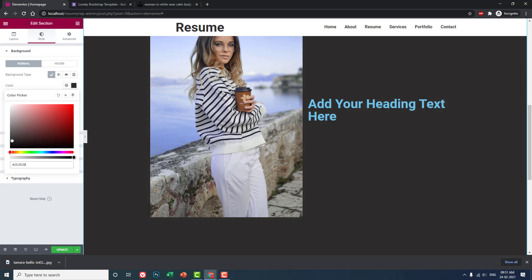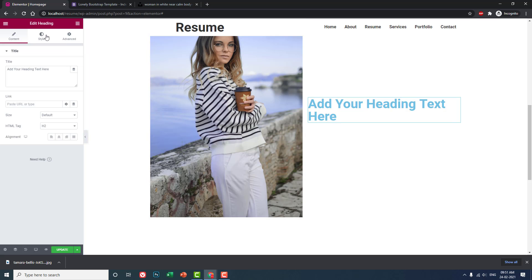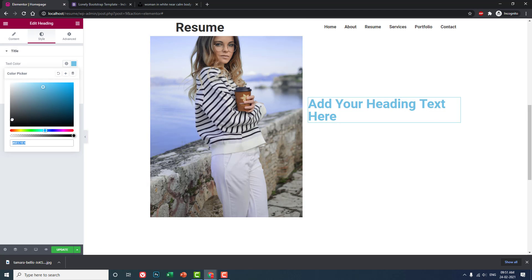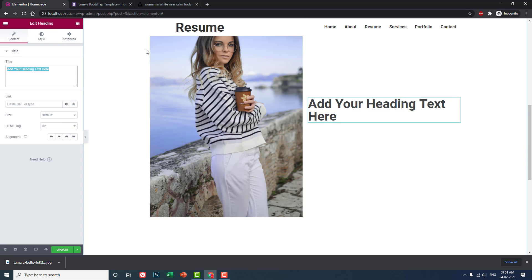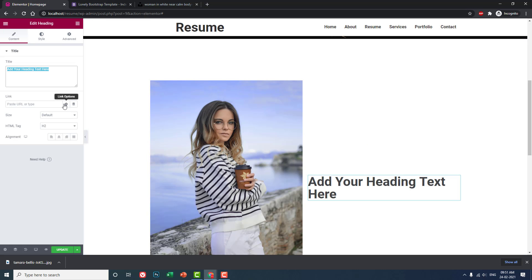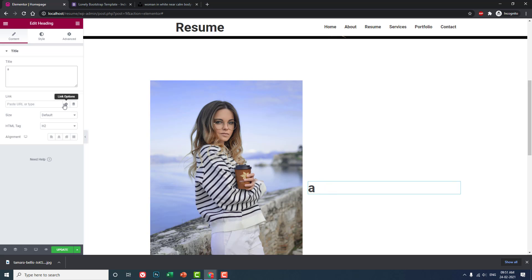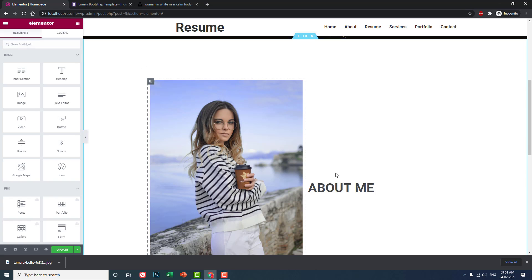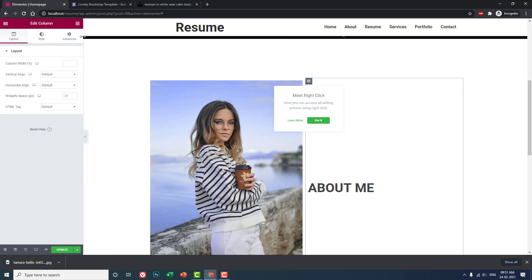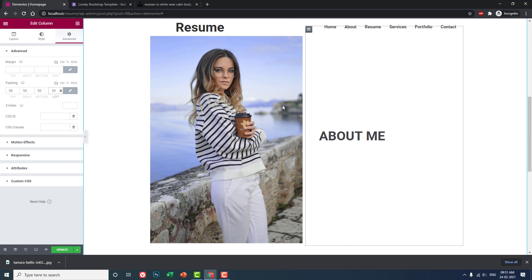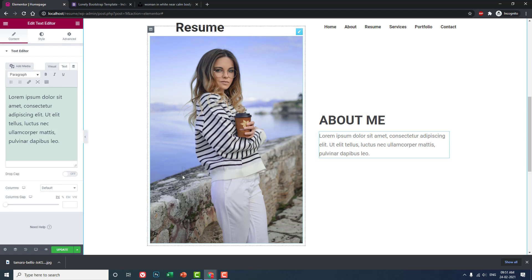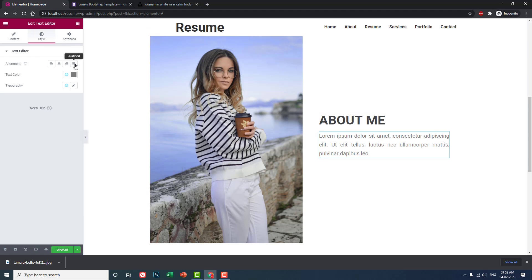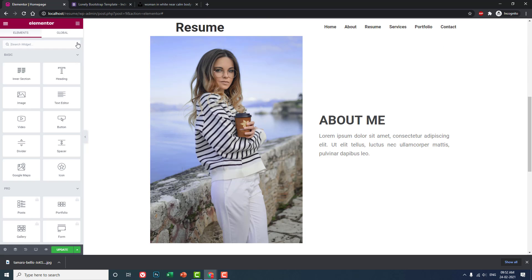Then let's add a heading. In the section settings, go to layout and click the vertical align middle option. Let's add some padding for this column, about 50, and then some descriptive text.